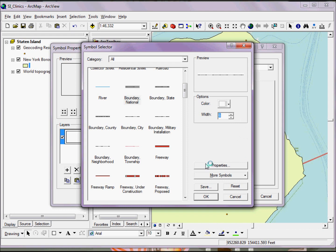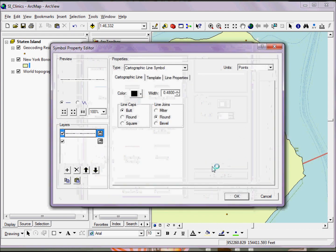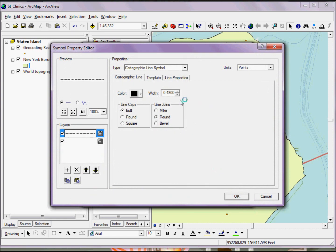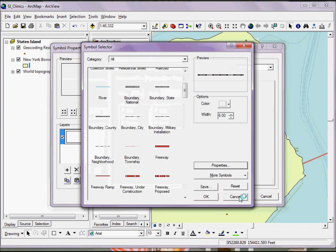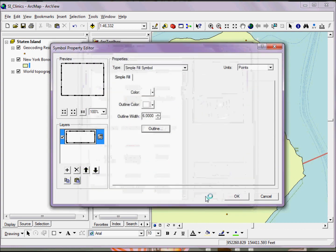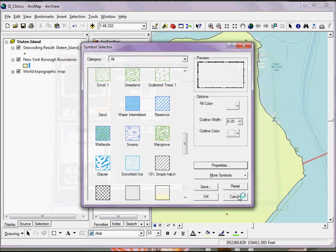If I want to change the line width again, I can go deeper in the software, clicking Properties, and begin working with the line itself, changing everything from the line caps and line joins to the actual width of the line. Once I've done this and I have something that I think is a decent representation for what I want to do, I simply click OK a couple of times, and now you see that I have this new representation.